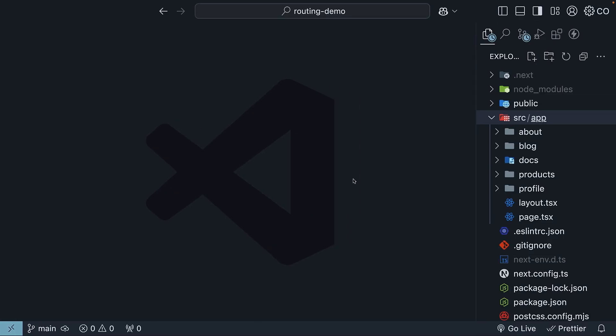The good news is it is super simple. All you need to do is create a file called notfound.js or notfound.tsx if you're using TypeScript in your app folder. Let me show you how.